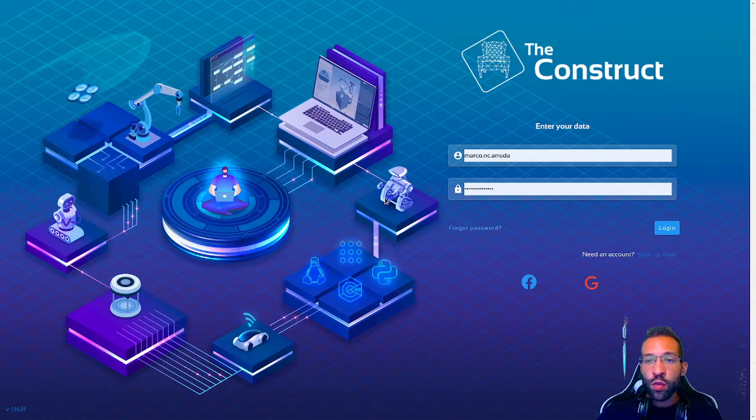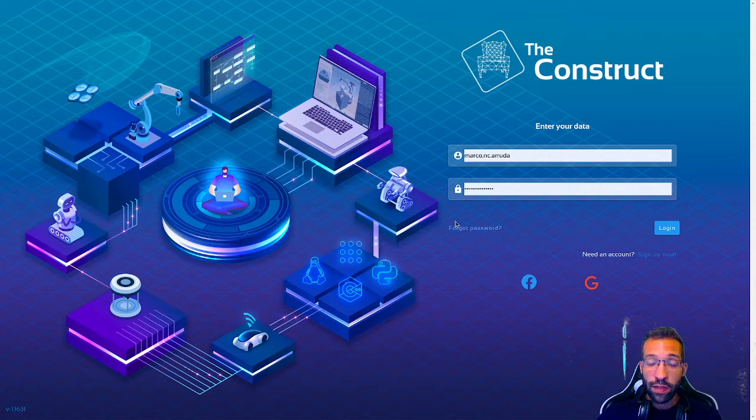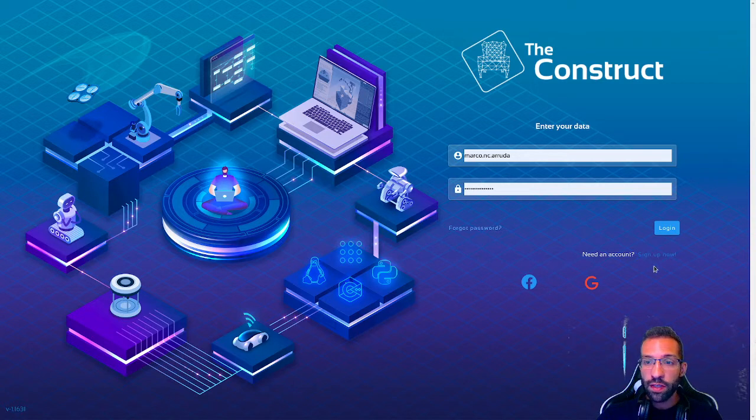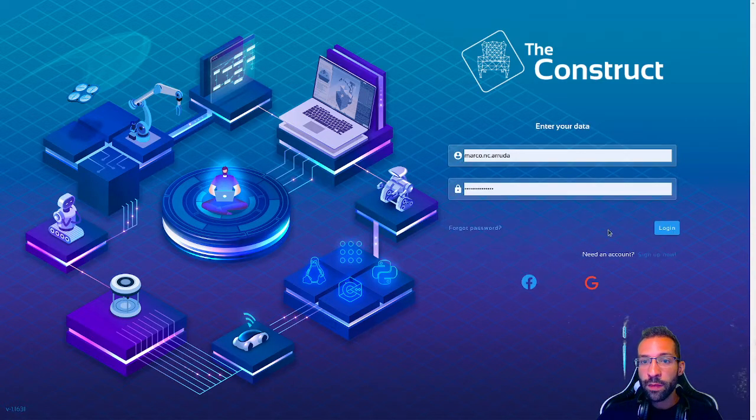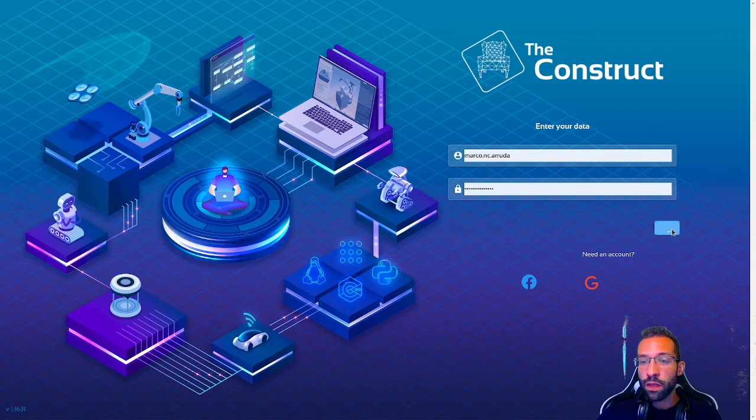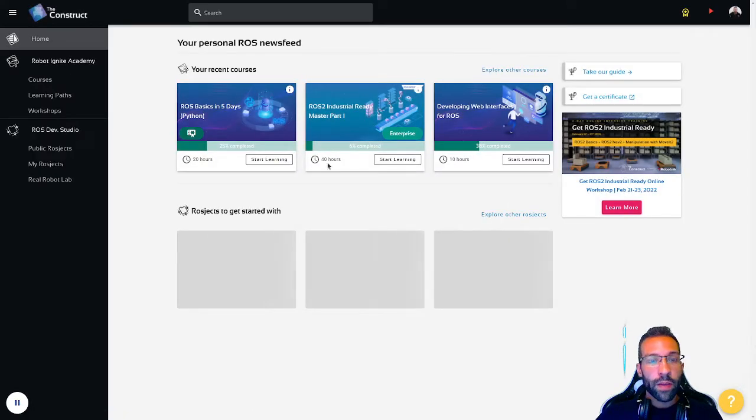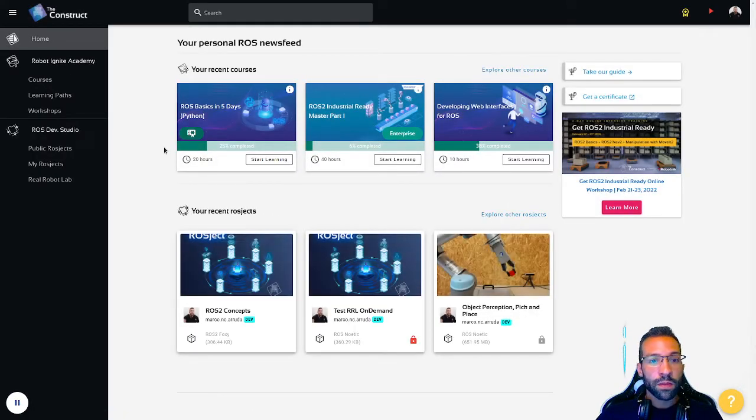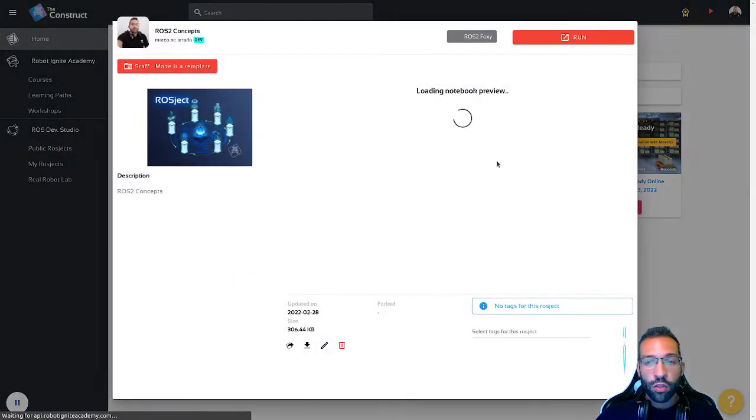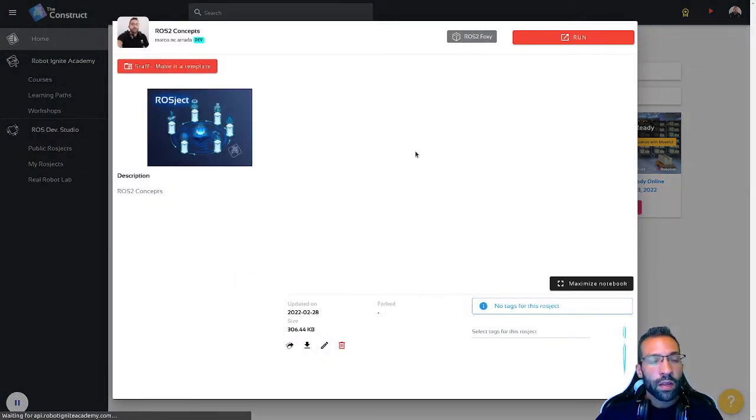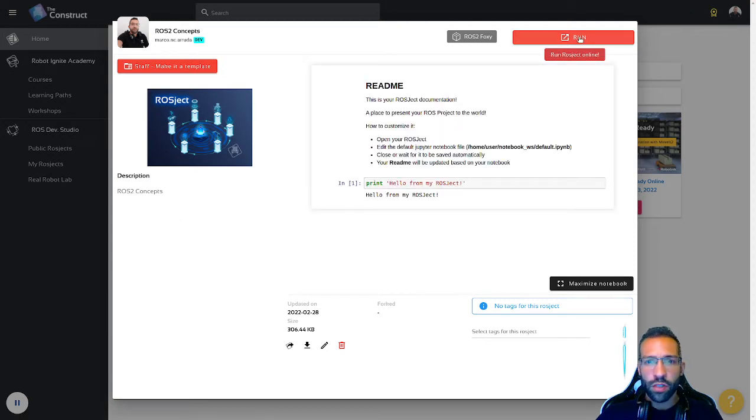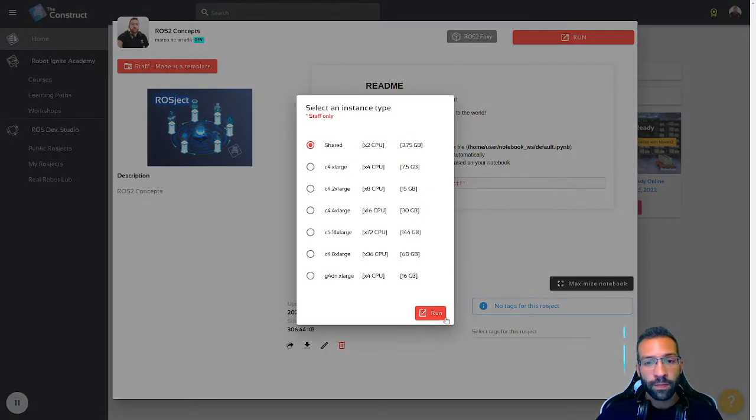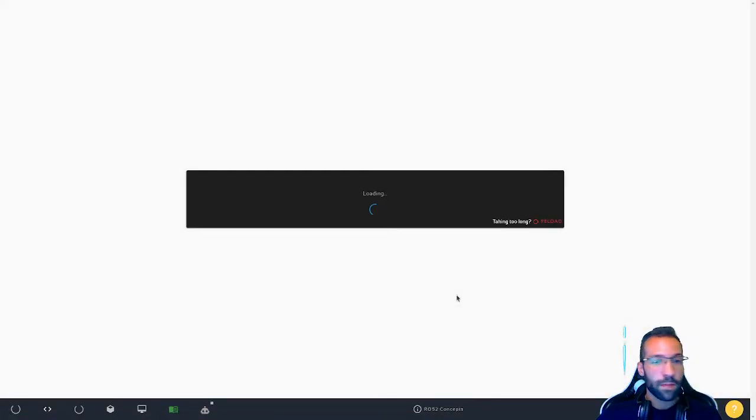As usual, I'm going to use the construct platform. If you don't have an account yet, you can create and start using for free, just signing up right here. In my case, I'm going to do the login with my original account, and I'm going to use this project here, ROS2 Foxy, to demonstrate, which is the latest long-term support version of ROS2. Just create the project, press run, and wait a few seconds until you have the environment ready.